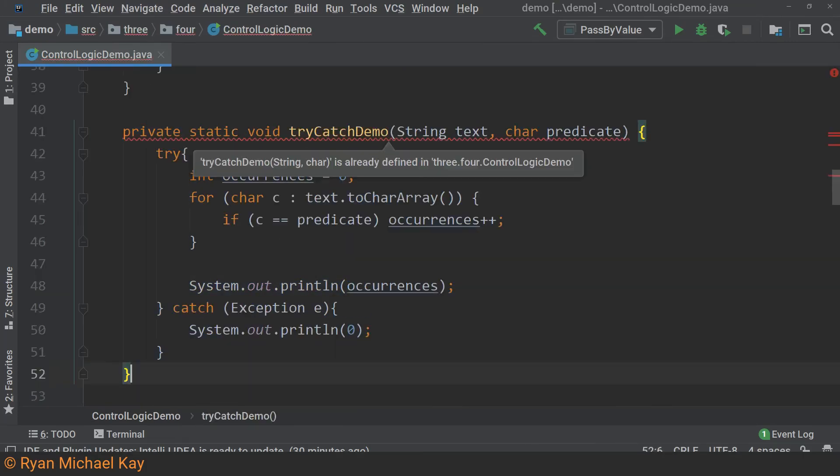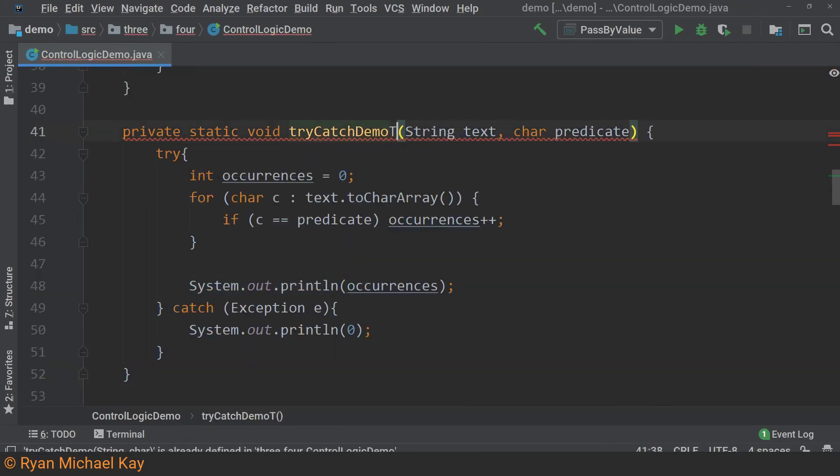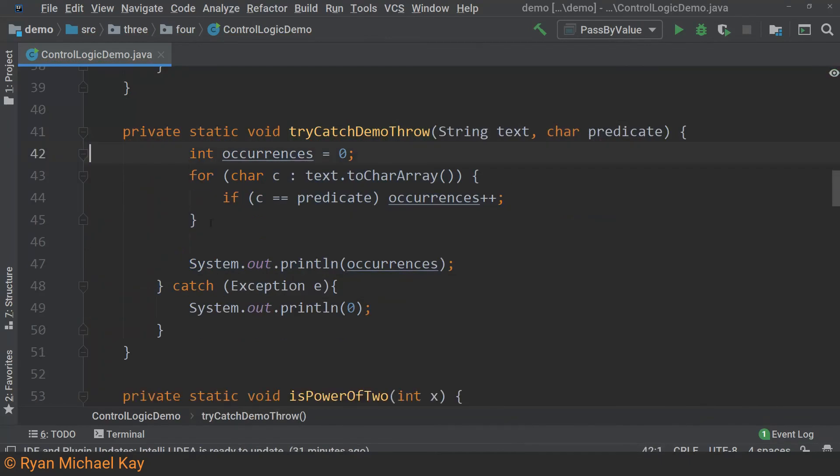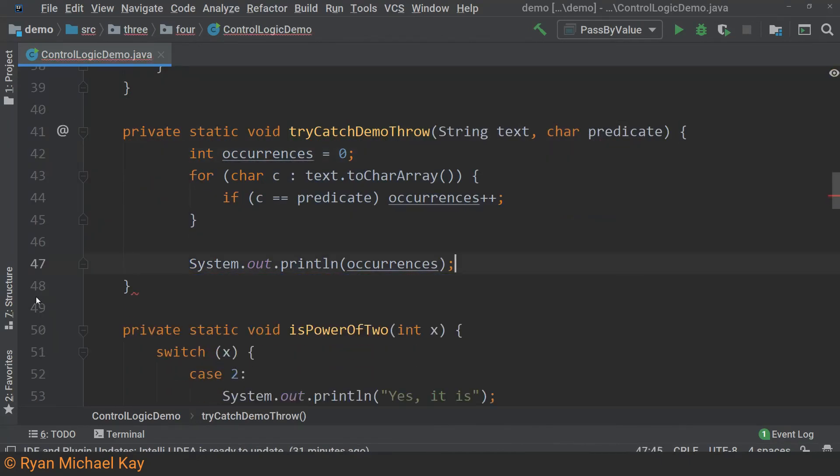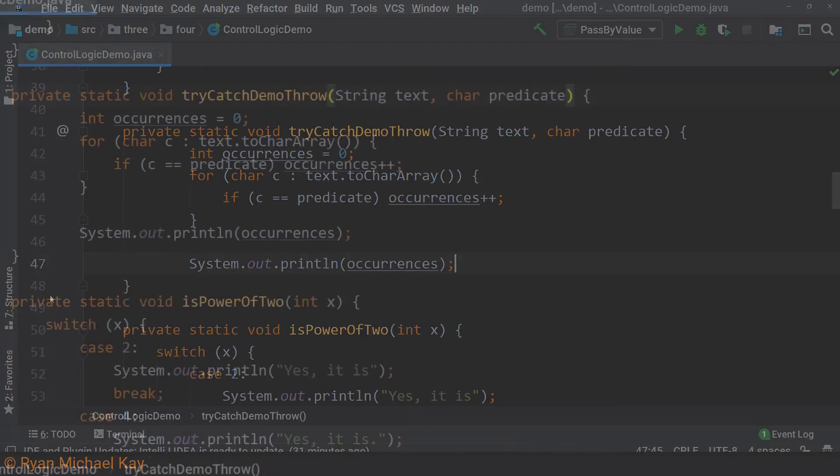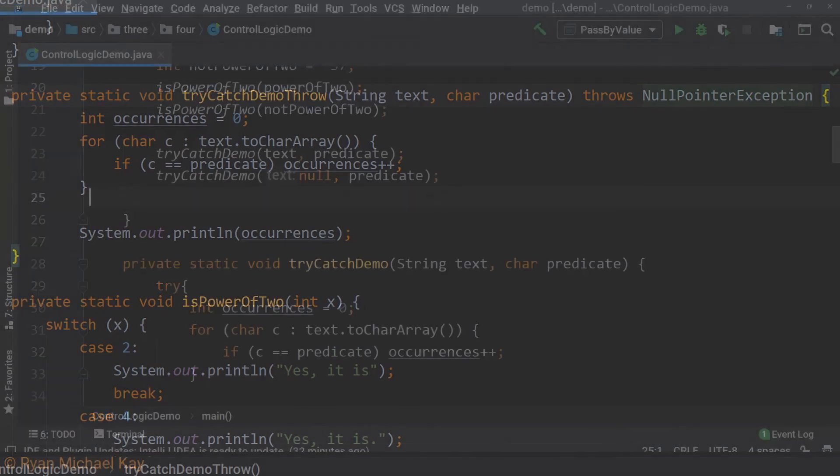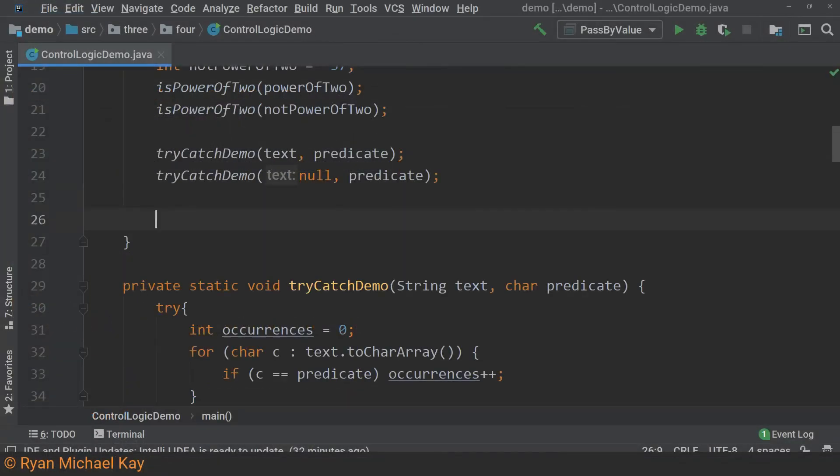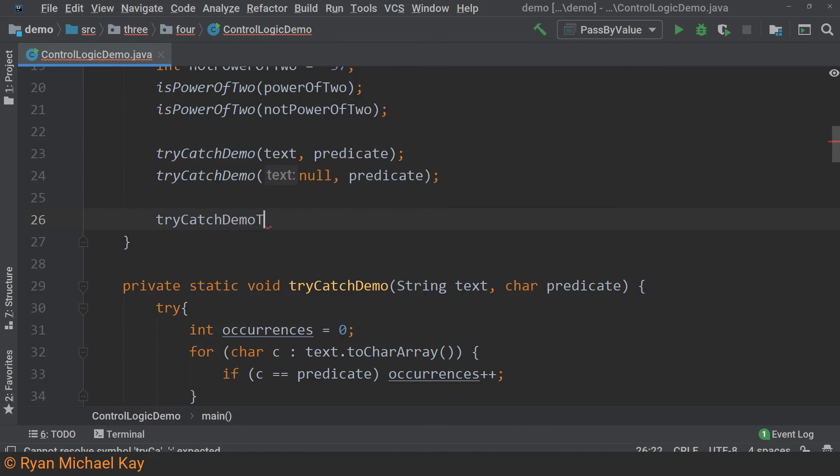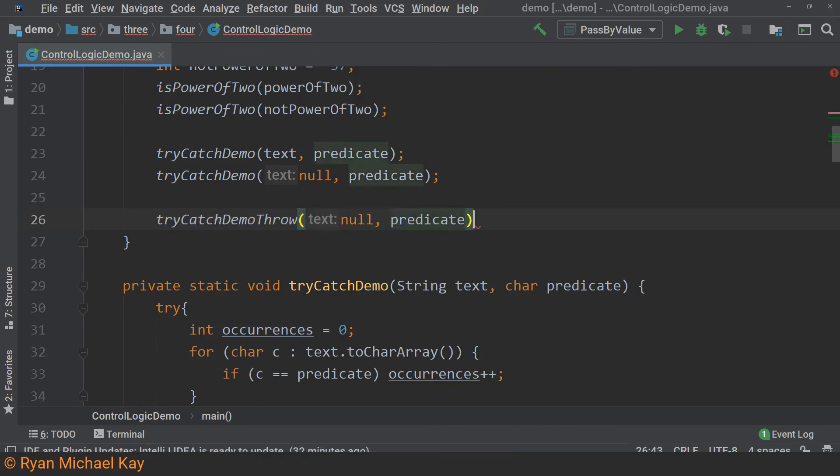Let us copy the try catch demo method entirely, paste it below, rename it and remove the try catch block. Again, we know an exception might occur, but we want the exception to be handled wherever this method was initially called. To achieve this, we add the throws keyword to the end of the method signature before the method body and specify what kind of exception we expect.